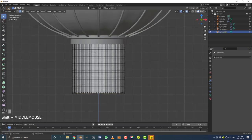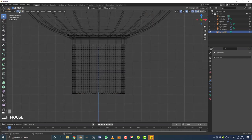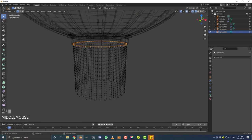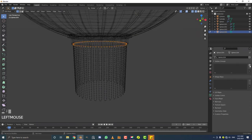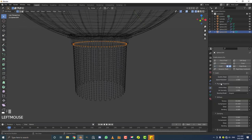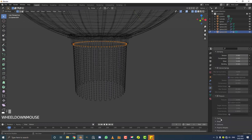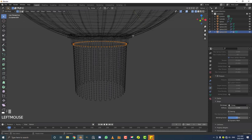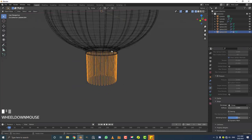Go to vertex select, hit Z for wireframe, and select just the top vertices. Go to Object Data Properties, Vertex Groups, click the plus button, and assign those top vertices to the group. Now go to Physics and add a Cloth modifier. Come down to Shape, go to Pin Groups, and select the group we just pinned — those top vertices. Tab out of edit mode.